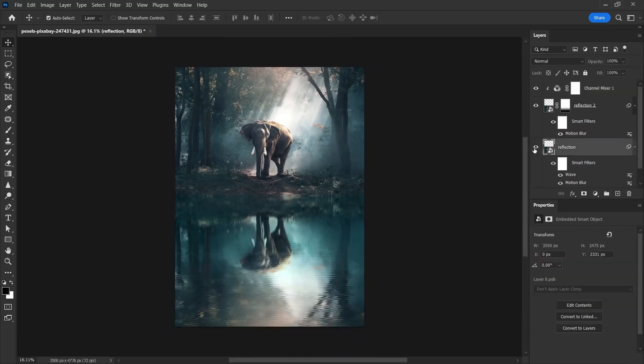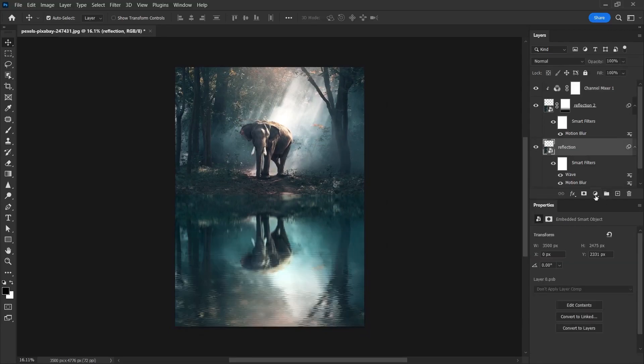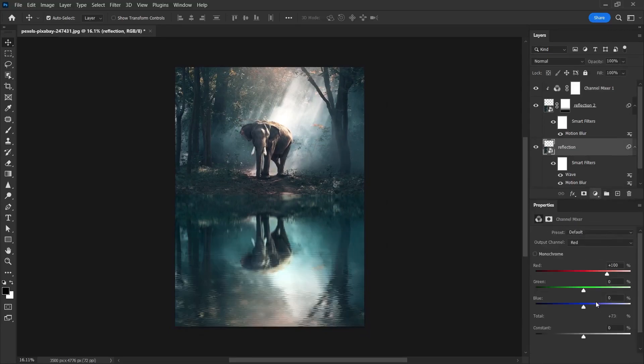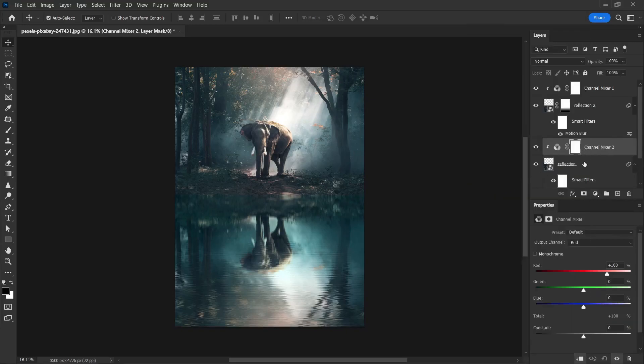If you wish, we can do the same thing to this bottom layer in terms of color. I select the reflection layer. Select channel mixer. Right-click. Select create clipping mask. And now, I can change it with the blue tone. You can make edits in this way.